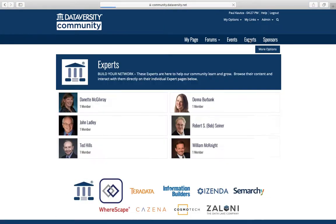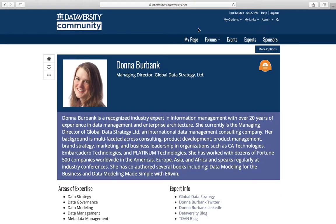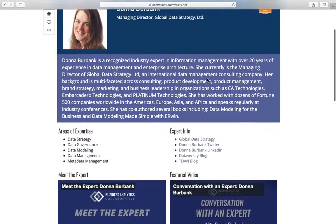You can interact with industry experts and thought leaders, understand their expertise, and learn best practices directly from them.